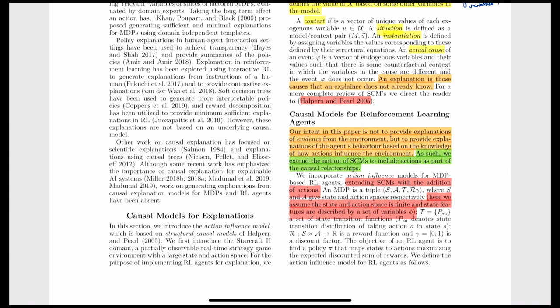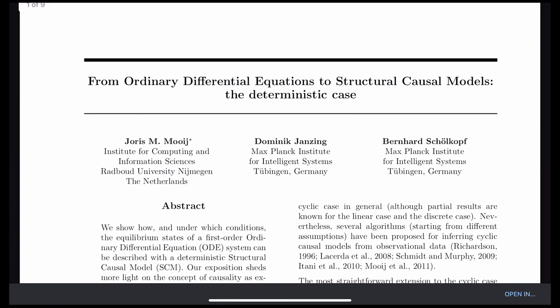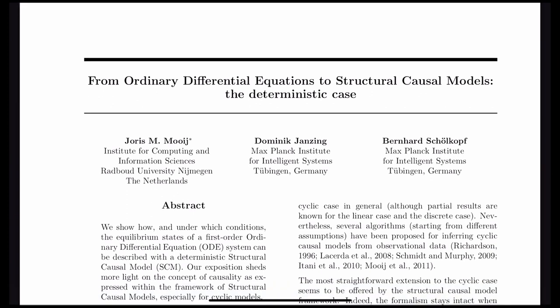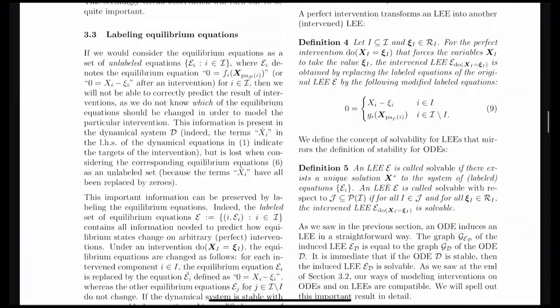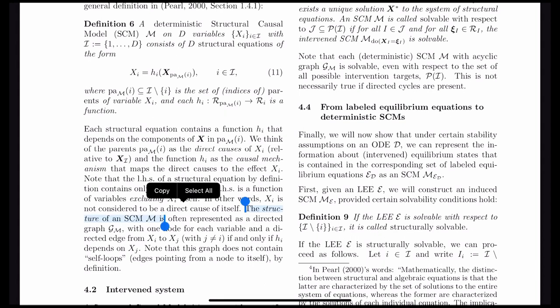Before diving into the paper's details, let's look at what SCMs are. I'll refer to the paper 'From Ordinary Differential Equations to Structural Causal Models: The Deterministic Case' by Joris Mooij et al. Basically, we have a graphical model representing the SCM where each node is a state variable connected to other nodes. It is a directed graph: if node A has an edge to node B, then A is a parent of B, meaning A causes B — a change in A brings about a change in B.